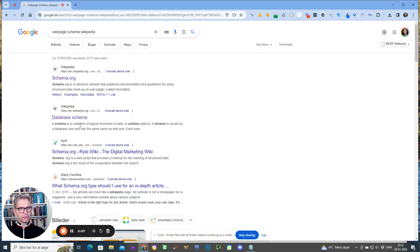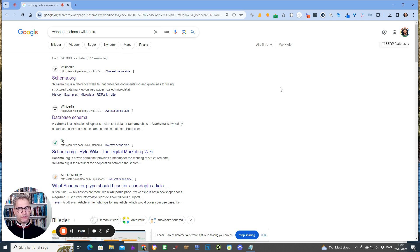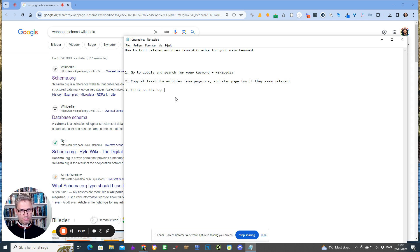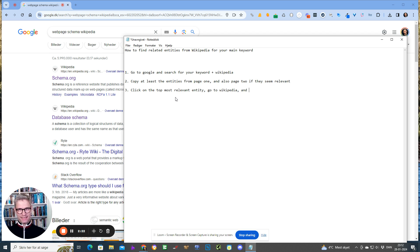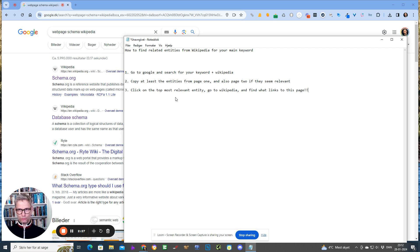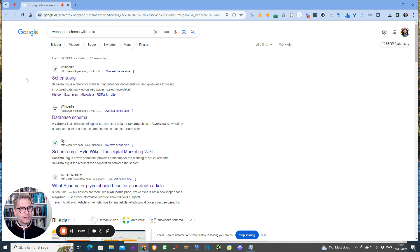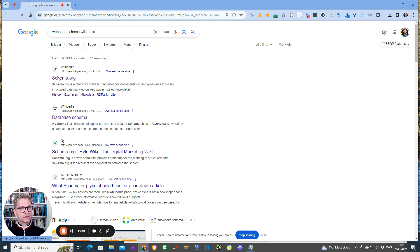So what I would do for the number three step is click on the topmost relevant entity, go to Wikipedia, and find what links to this page. Let me show you why you want to do that, because I click on schema.org.